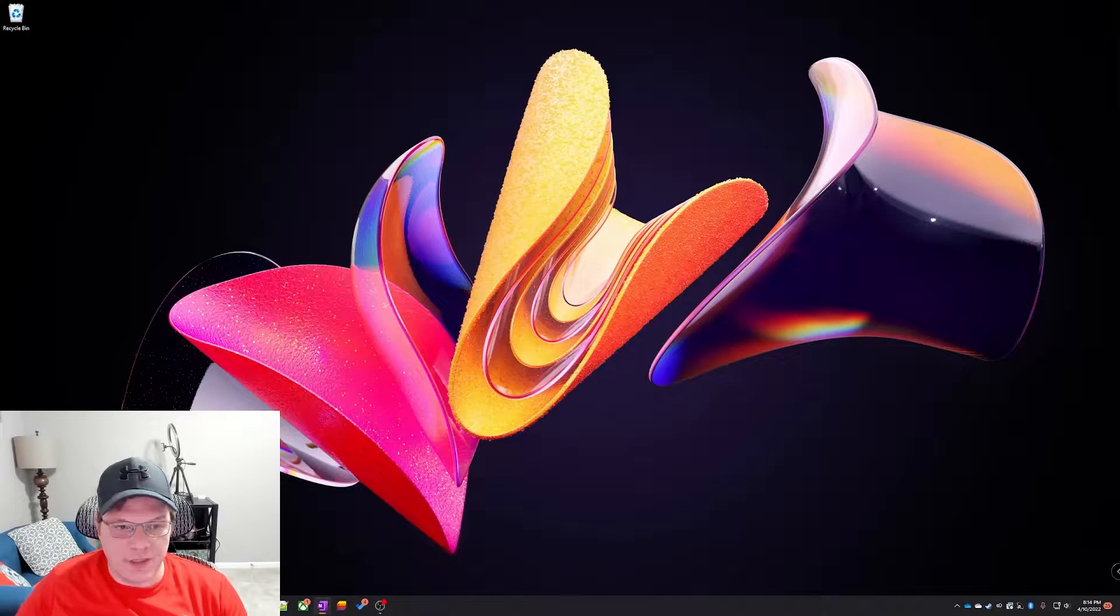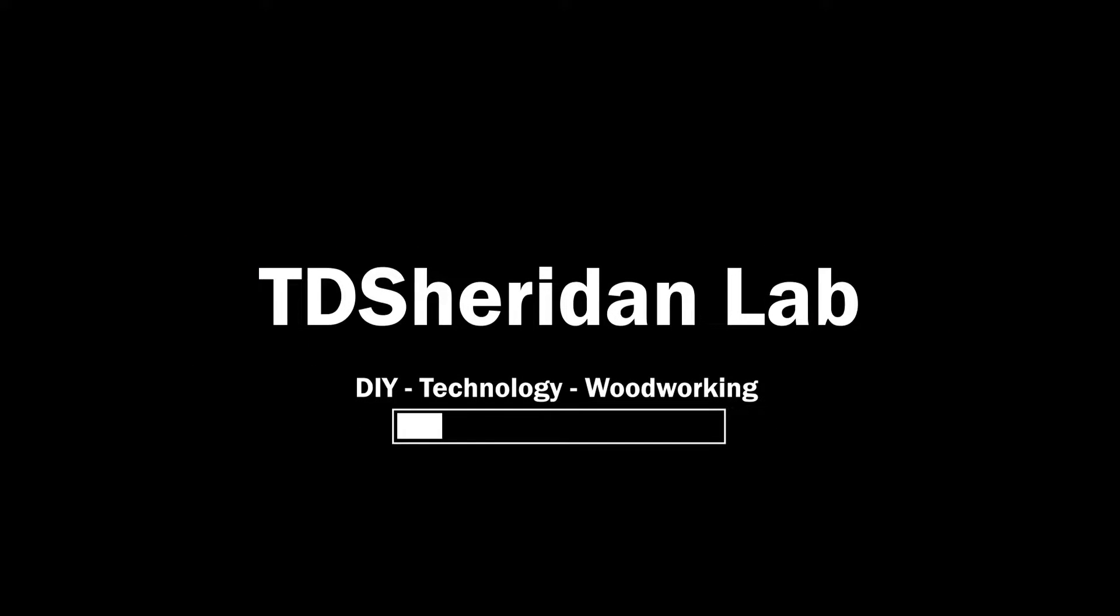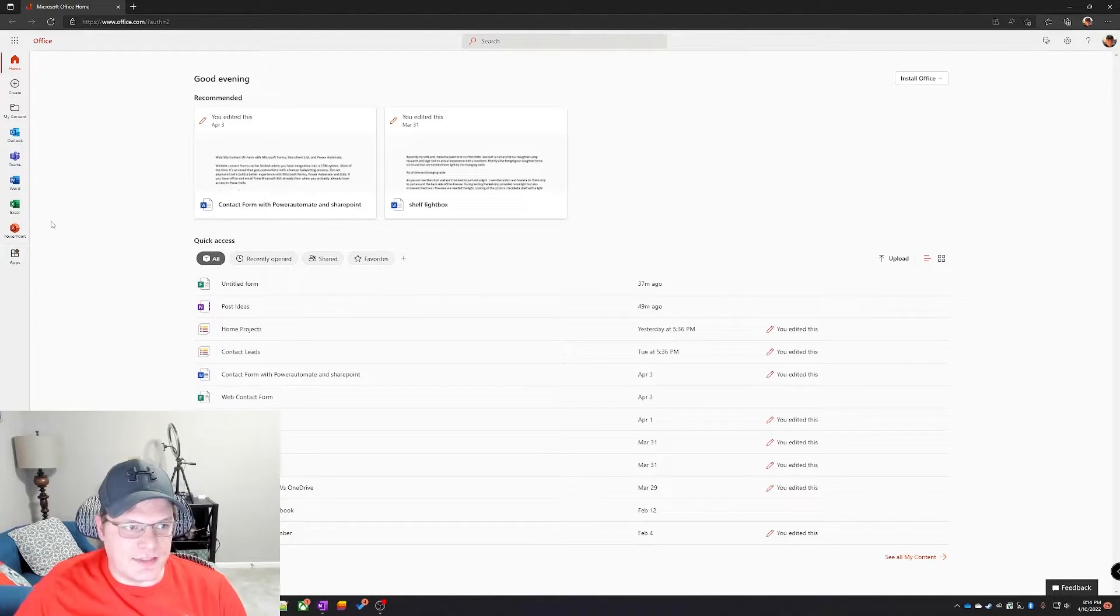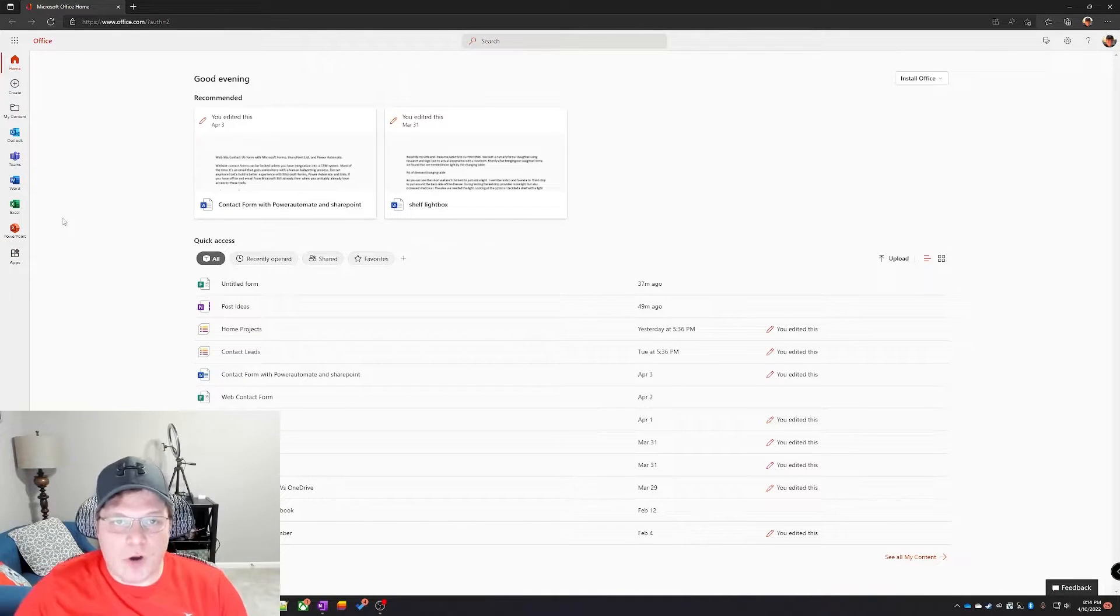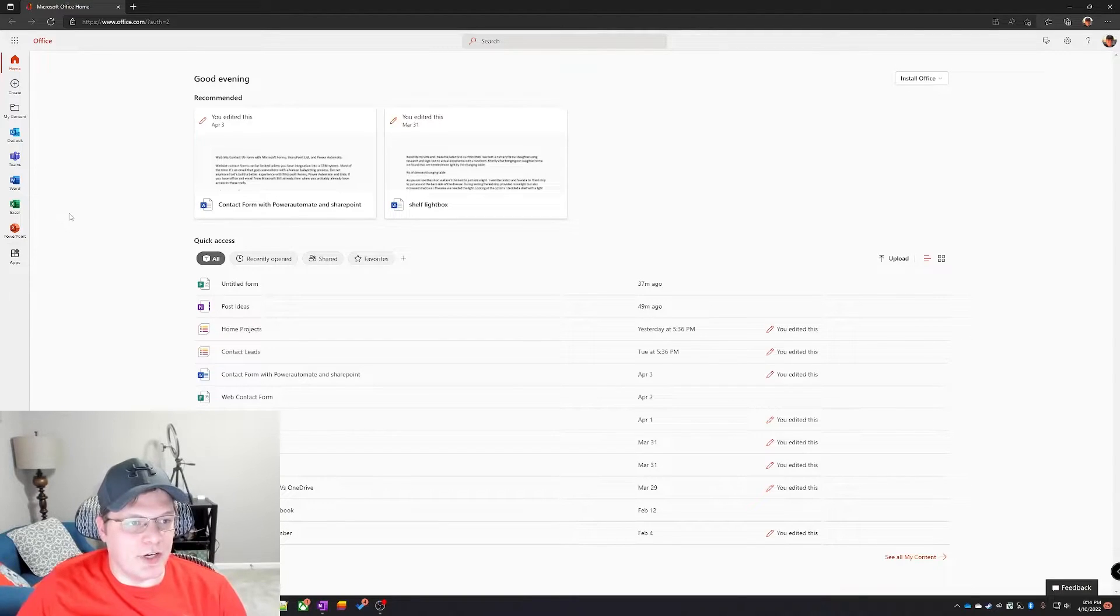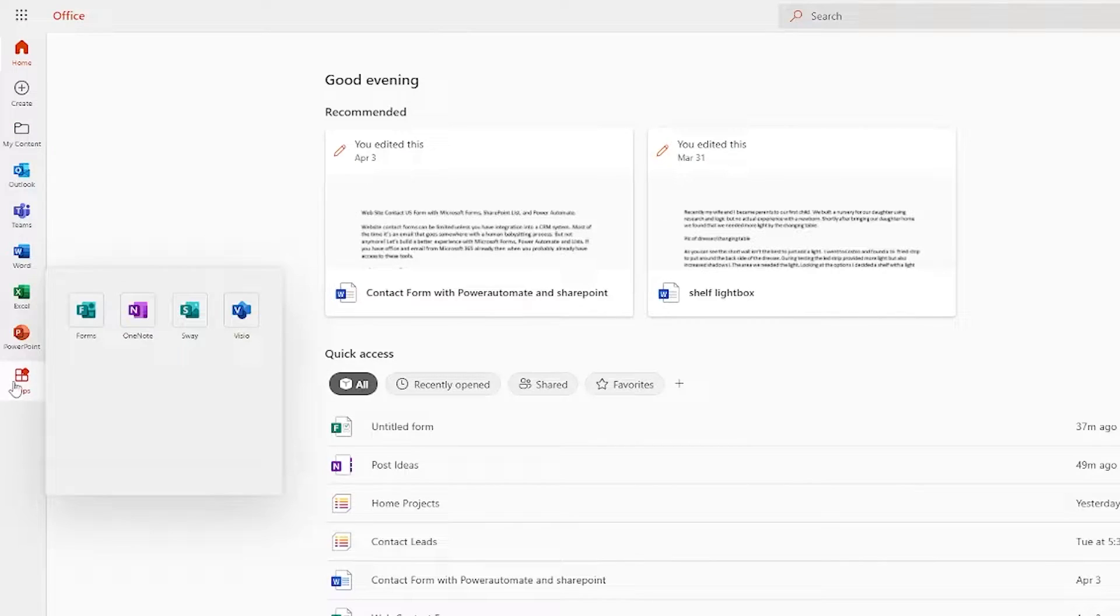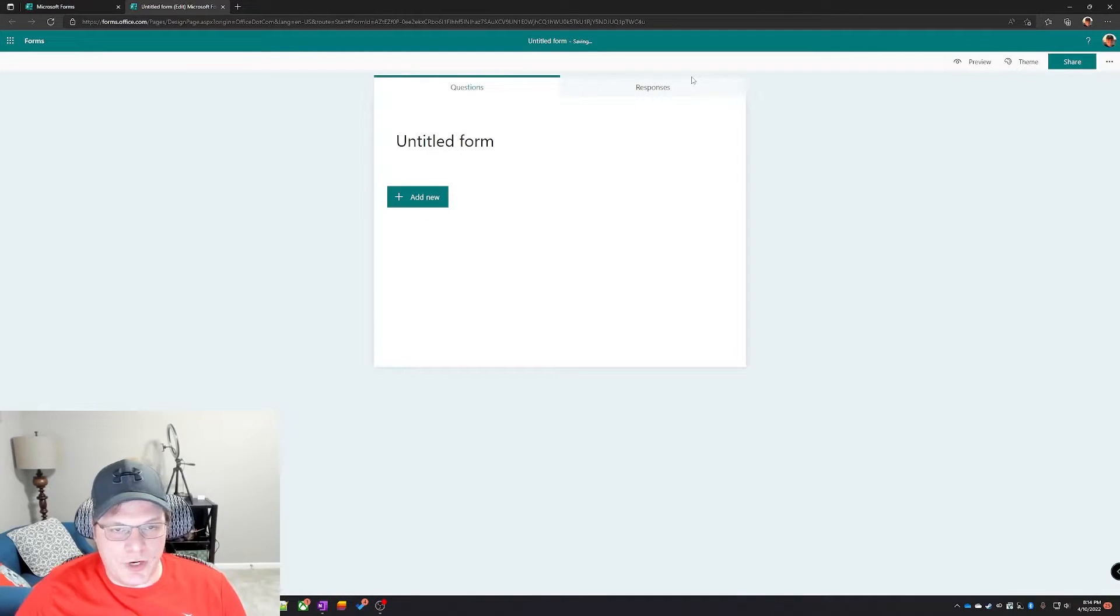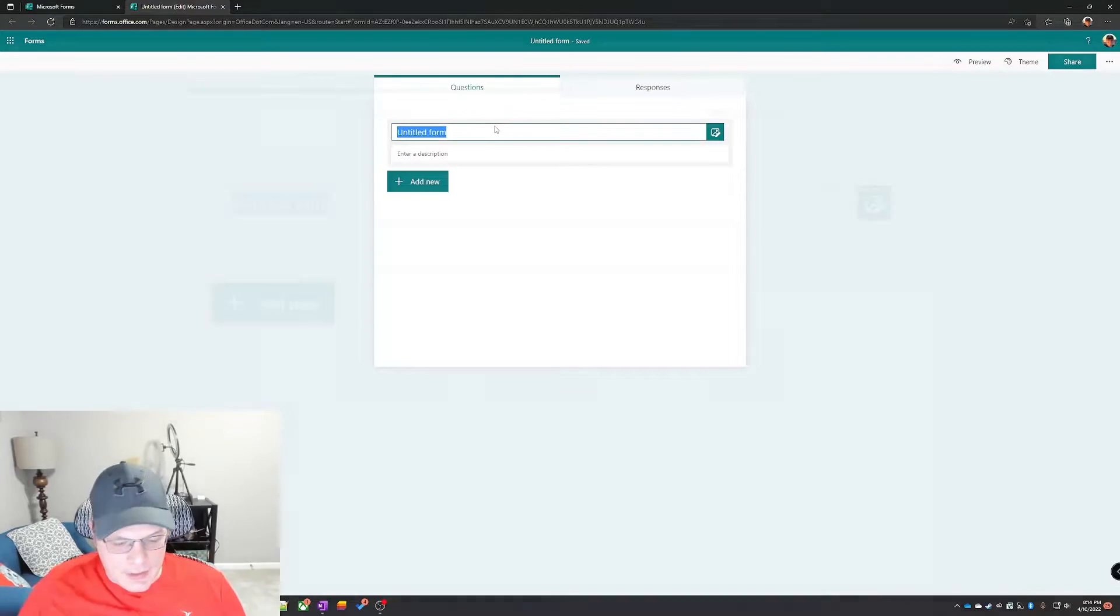As you can see, Forms is not sticking out here because it's not a primary Microsoft product, but it is a very good quiz and survey product. Click on apps and then it's right here. Create a new one by clicking on new form and we are now at a blank form.